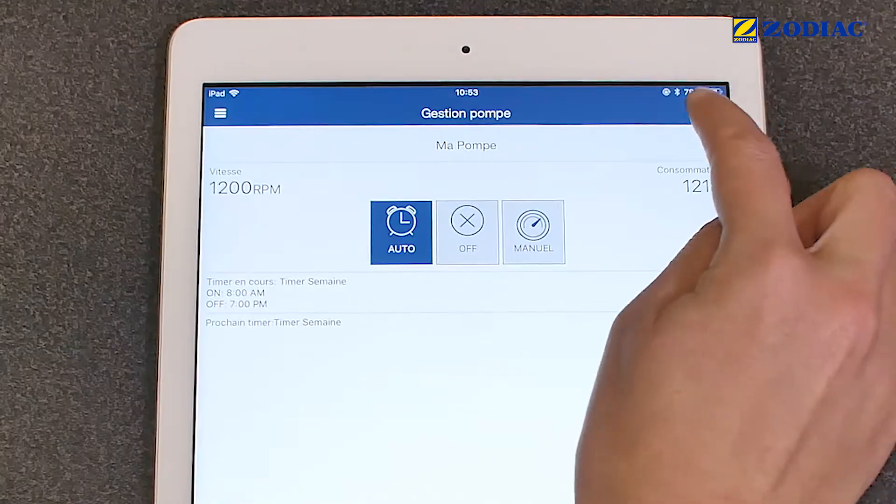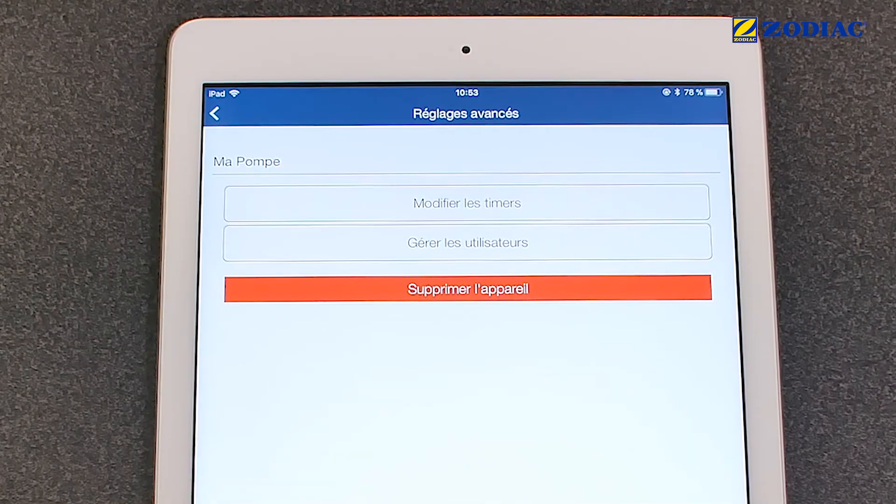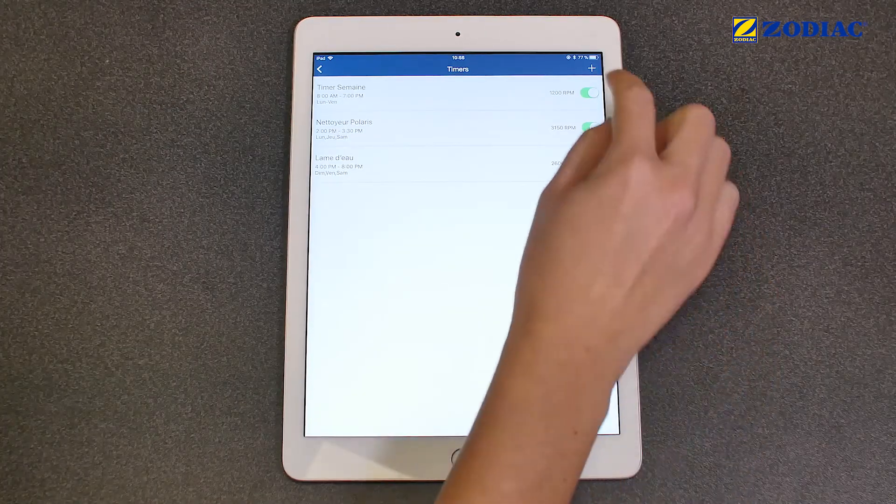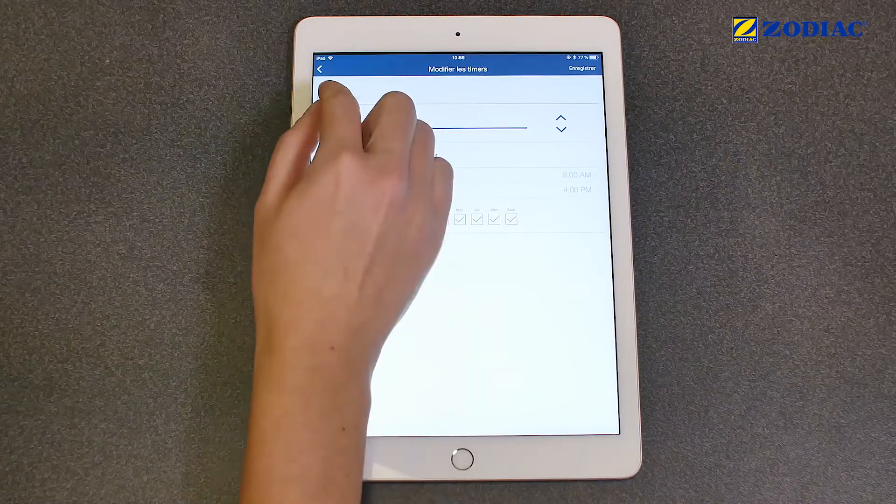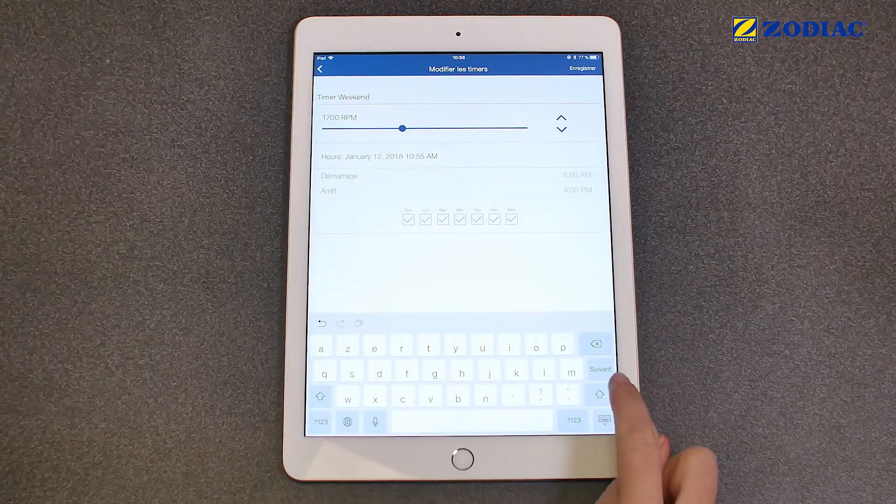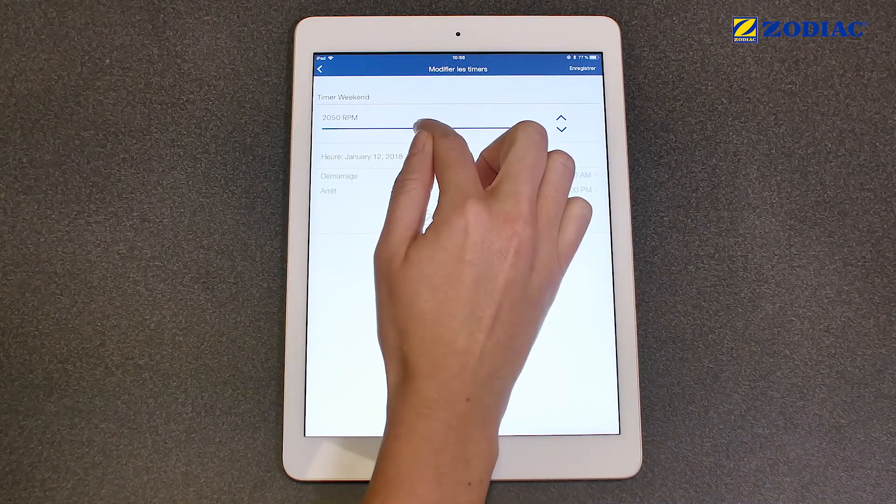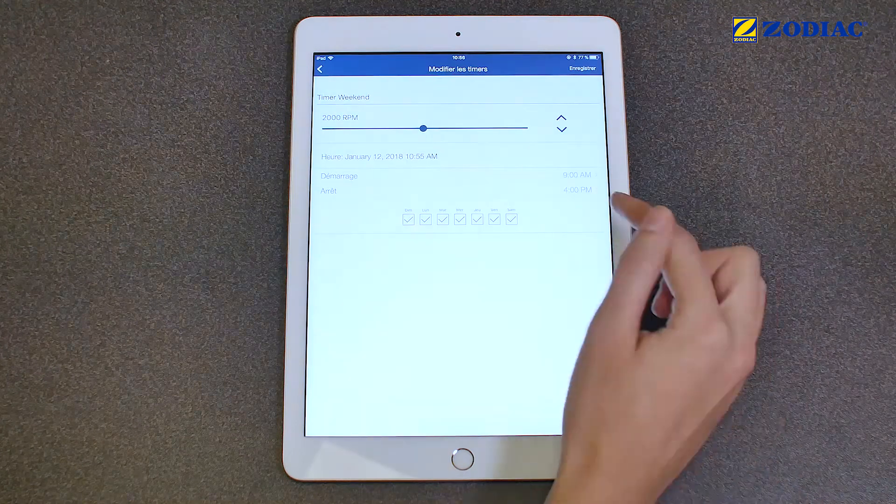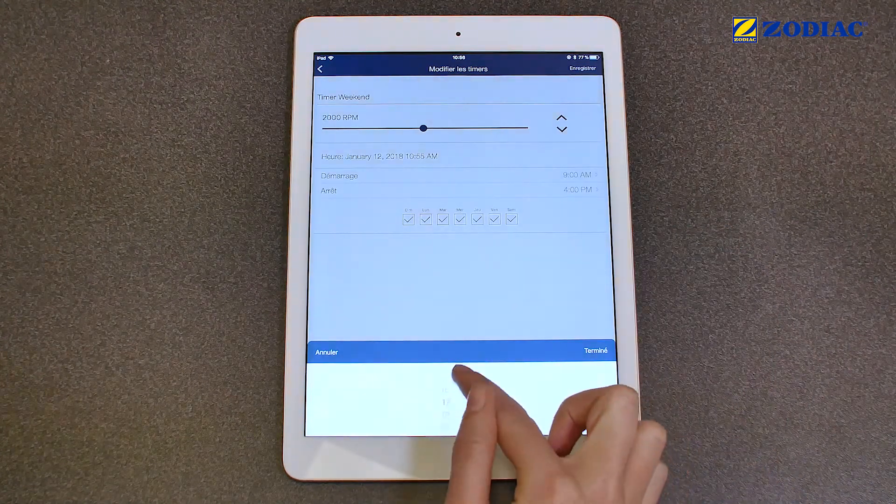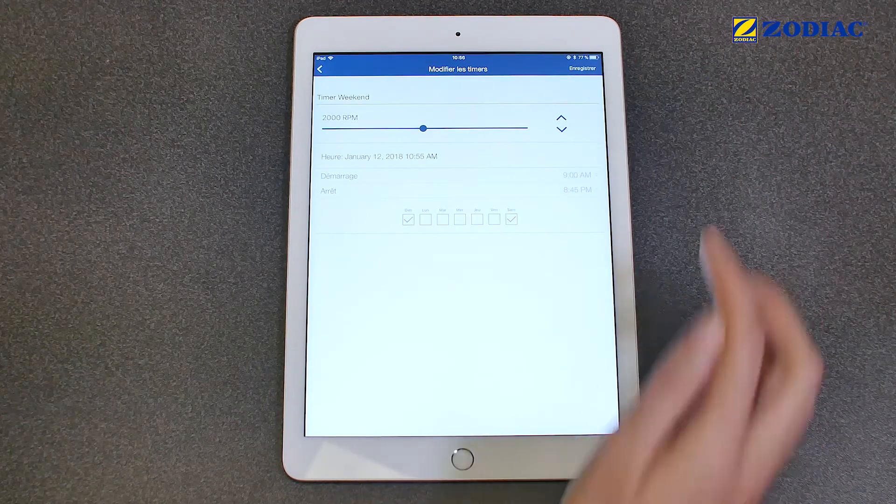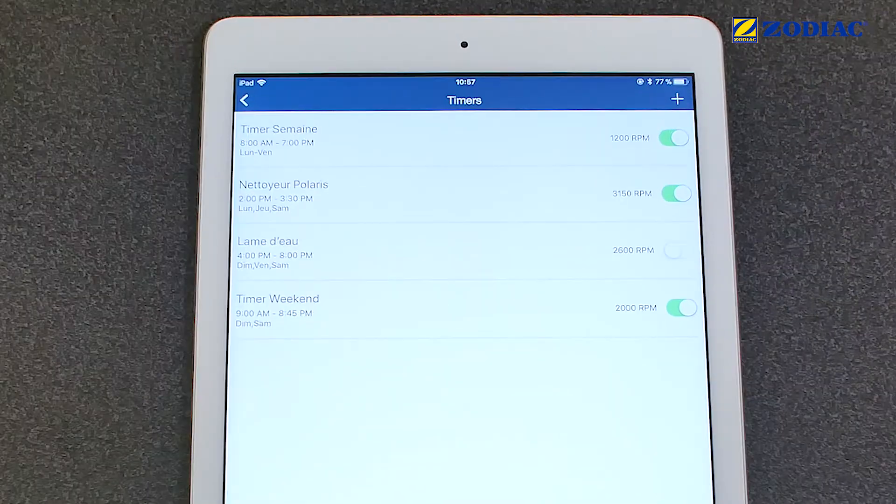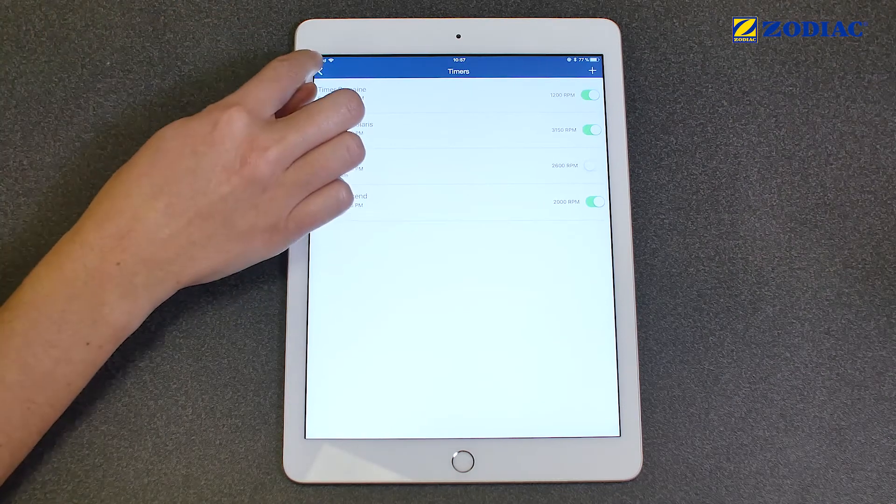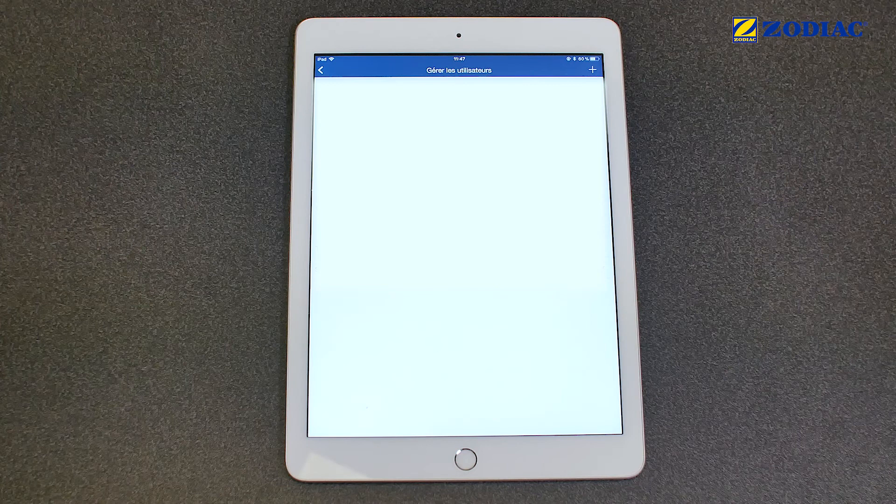Under the Advanced Settings menu, you can create or change your filtration time slots. For example, create a specific operation called Weekend. And manage the users who have access to your pump.